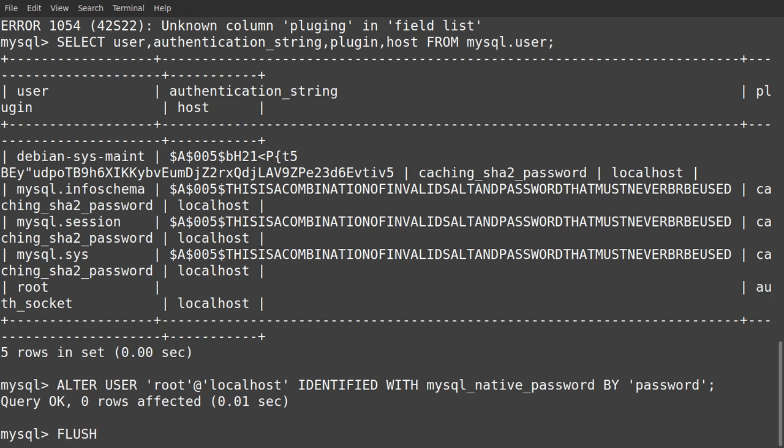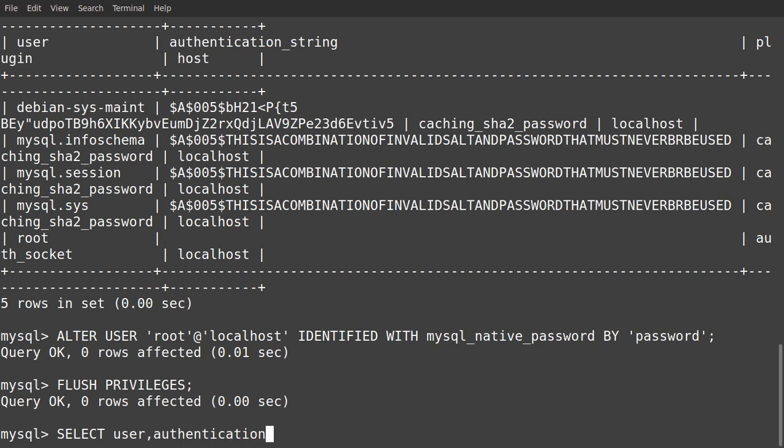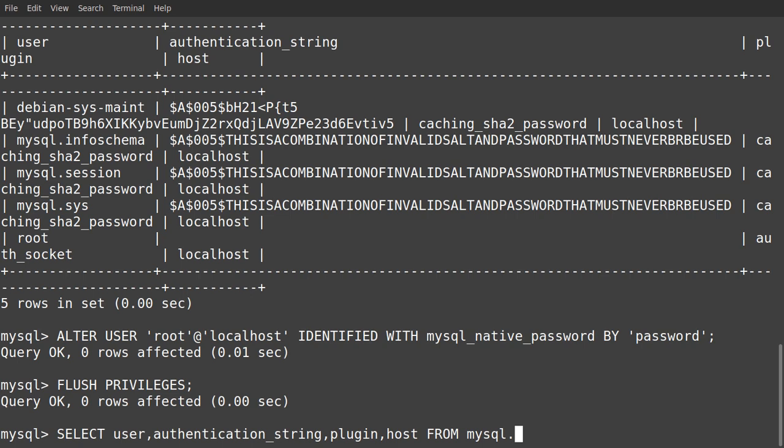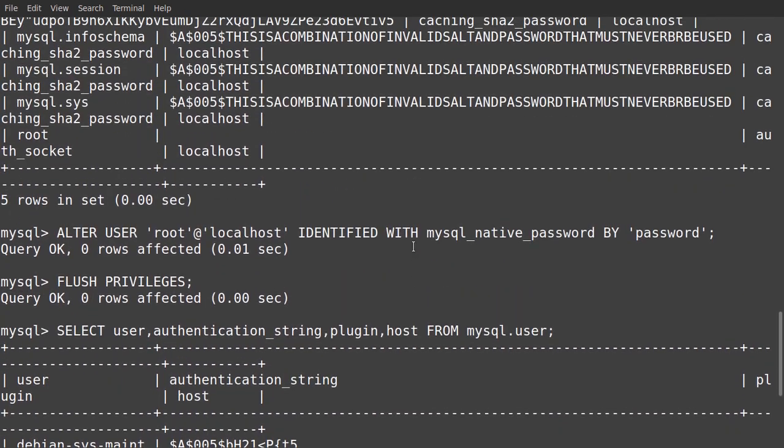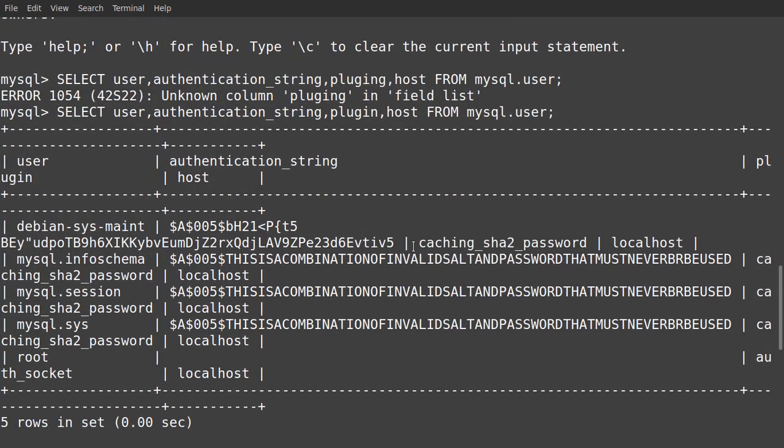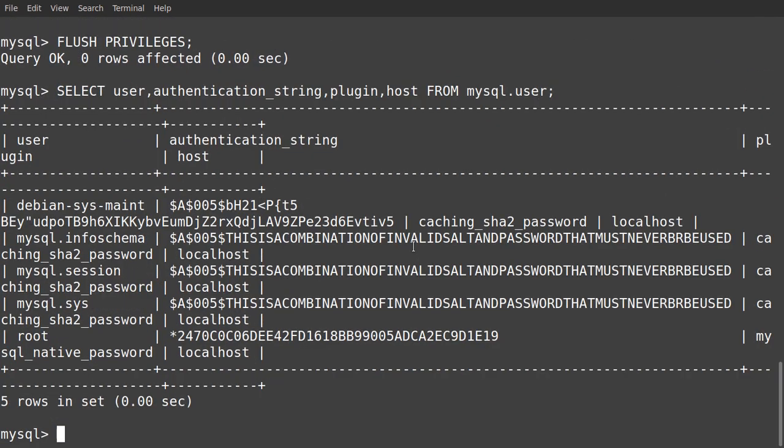Now run FLUSH PRIVILEGES, which tells the server to reload the grant tables and put the change into effect. We get the query is okay. Now checking the authentication method again by SELECT user, authentication_string, plugin, host FROM mysql.user. We have seen the before and after. You can see that the root is now mysql_native_password. This is the main point.